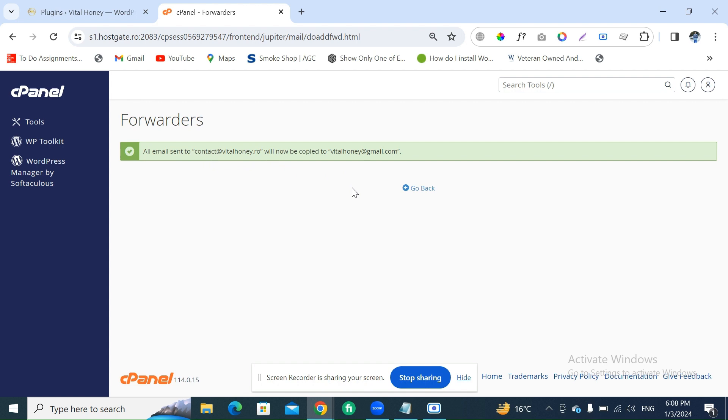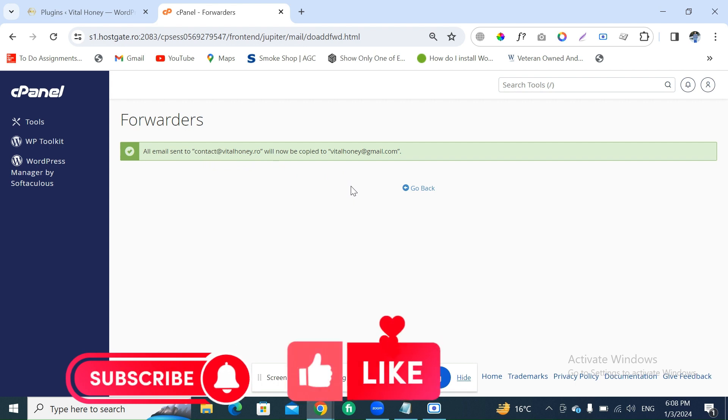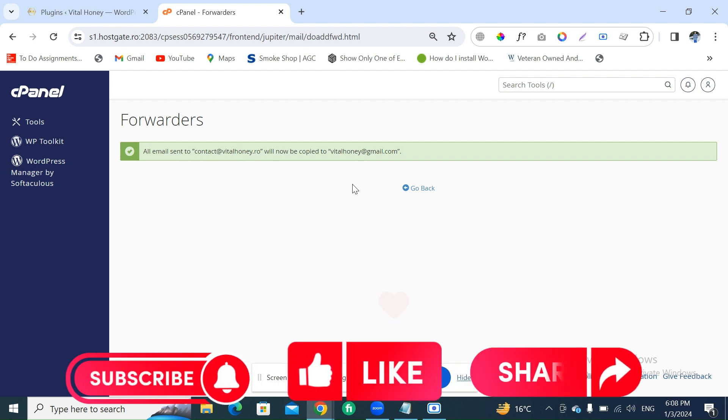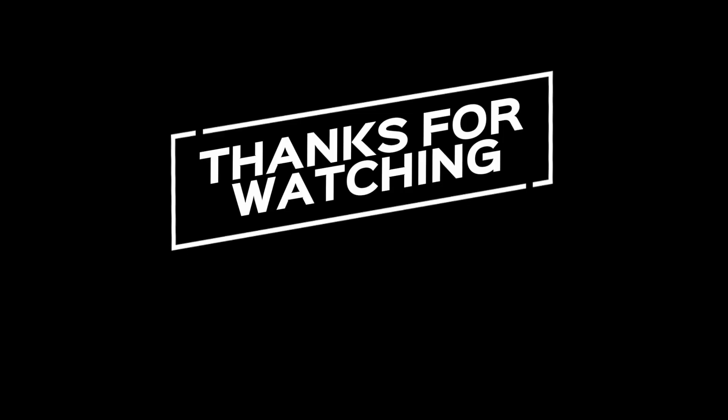So this is the simple process to forward all emails from one mailbox to another mailbox using cPanel. Hopefully you find this video very helpful. Thanks and thank you very much.